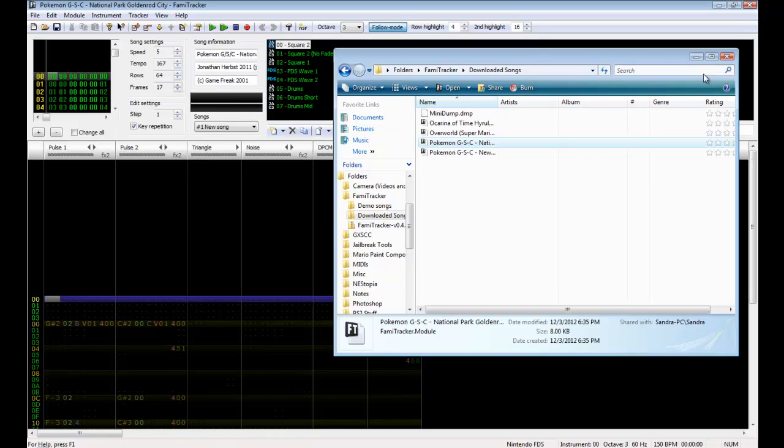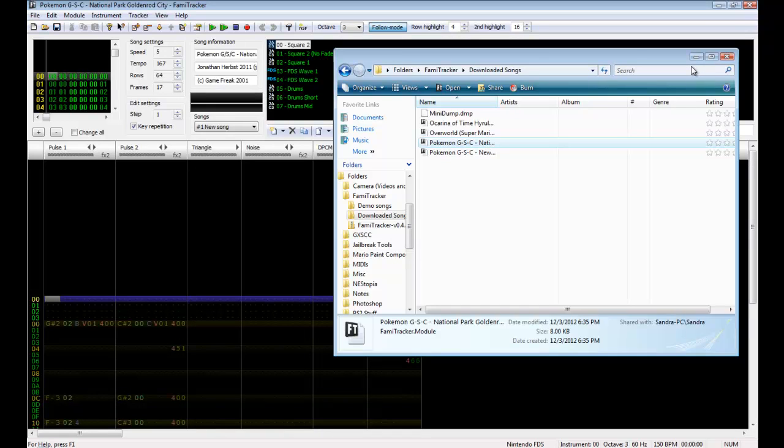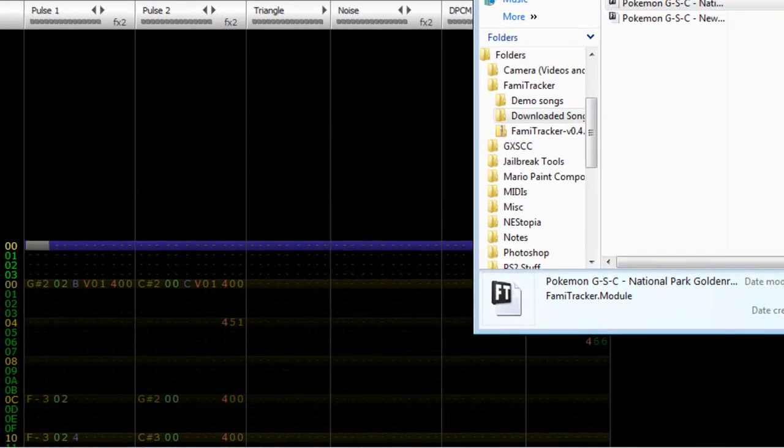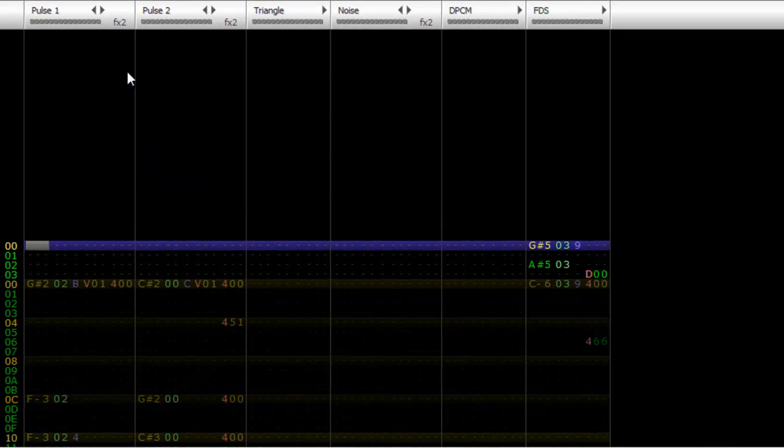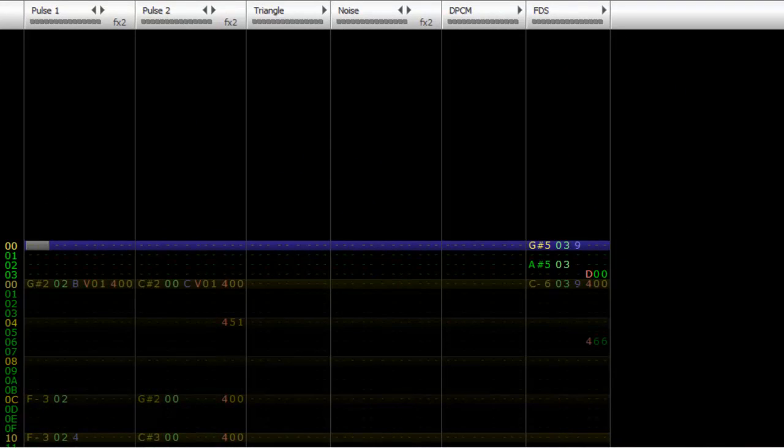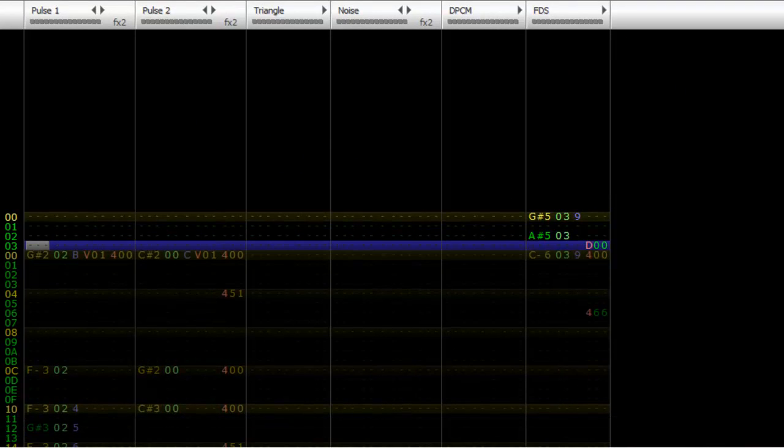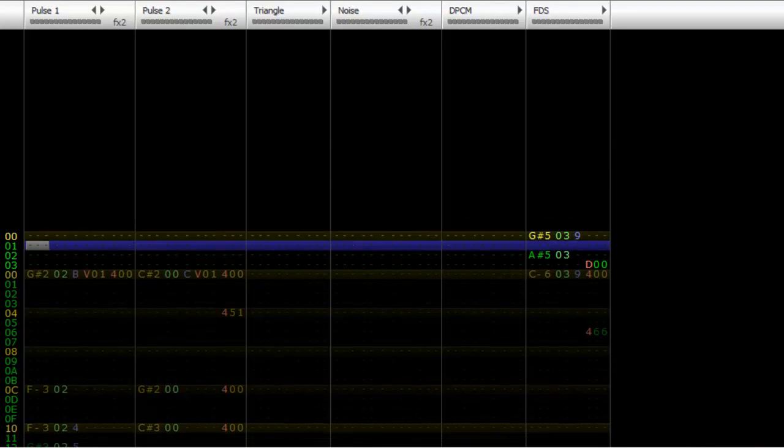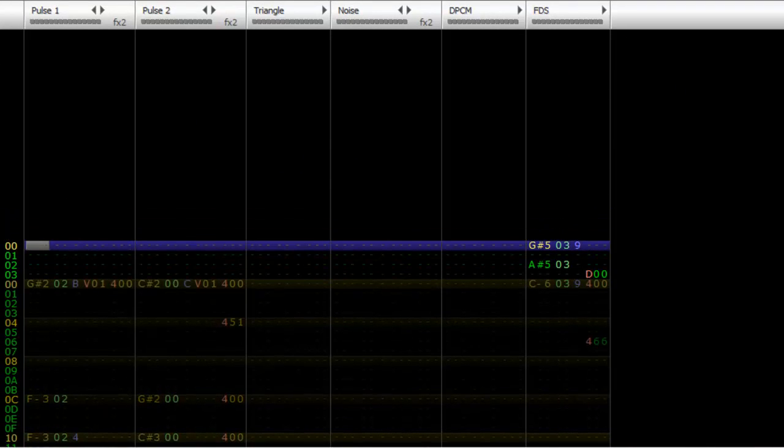Gold, Silver, and Crystal version National Park and Goldenrod City theme from Pokemon Gold, Silver, and Crystal versions for the Game Boy and the Game Boy Color. So I hope you guys like this and I will shut up and let you guys listen.